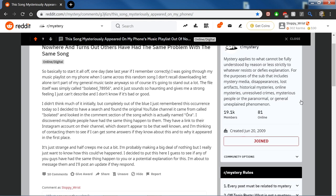I didn't think much of it initially, but completely out of the blue I just remembered this occurrence today, so I decided to have a search. I found an original YouTube channel that it came from called Isolated, and looked in the comment section of the song, which is actually named Aura. I discovered multiple people have had the same thing happen to them. I'm thinking of contacting them to see if I can get any answers about this and why it appeared in the first place.